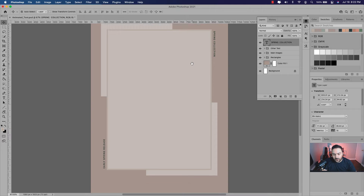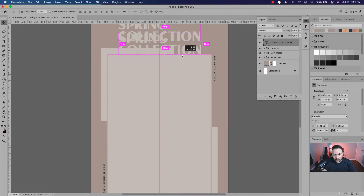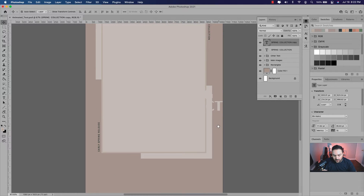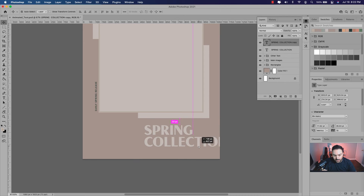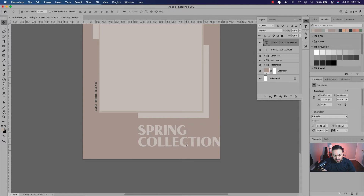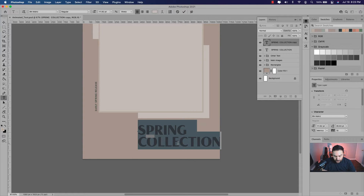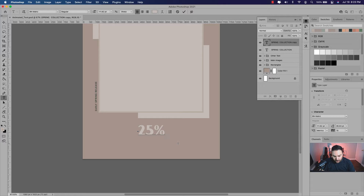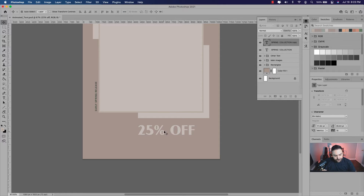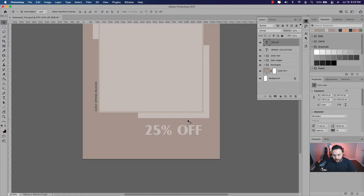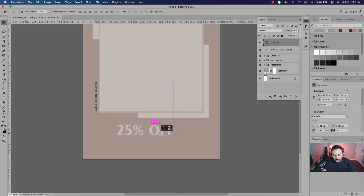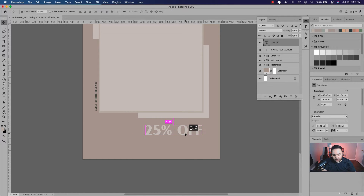Now, instead of repeating that same process, what I'll do is just option-drag another copy and bring it down below into this space here. This will be just '25% off'. I kind of want to center it to this rectangle down below here. You could center it to the actual project, but I'm going to put it centered to that rectangle there.